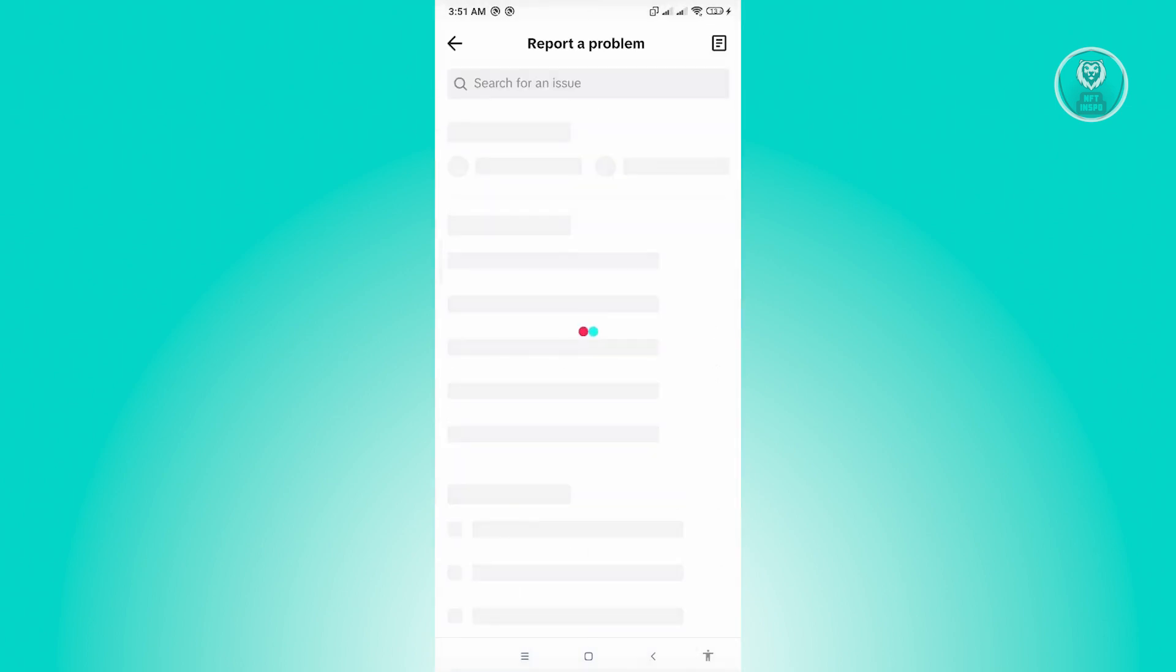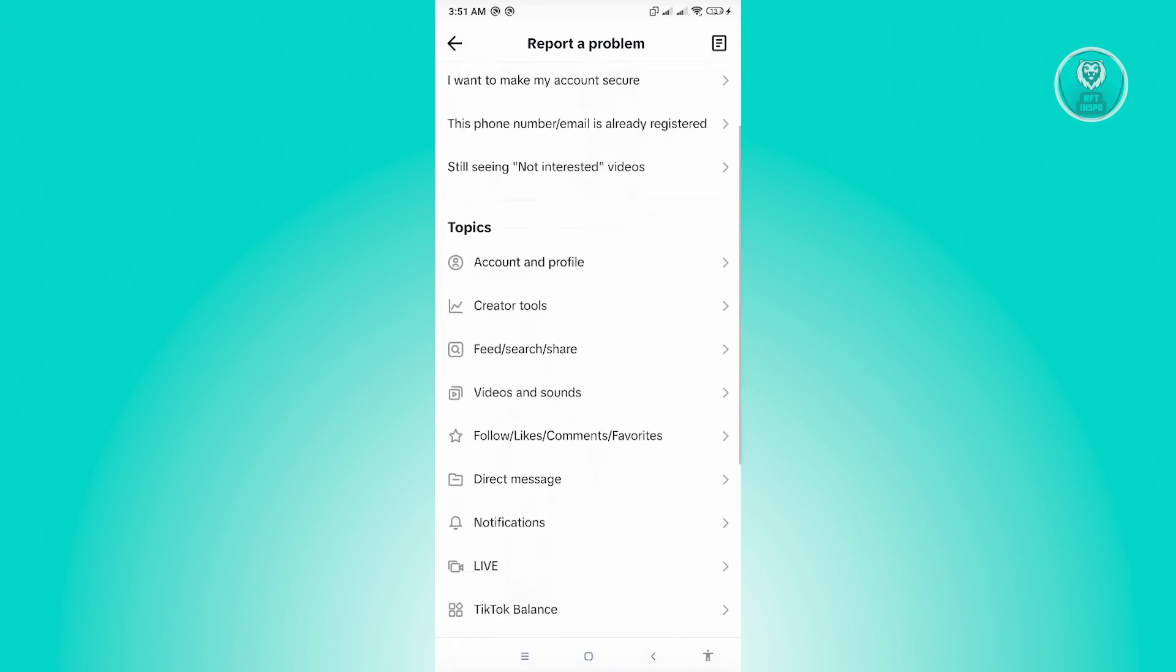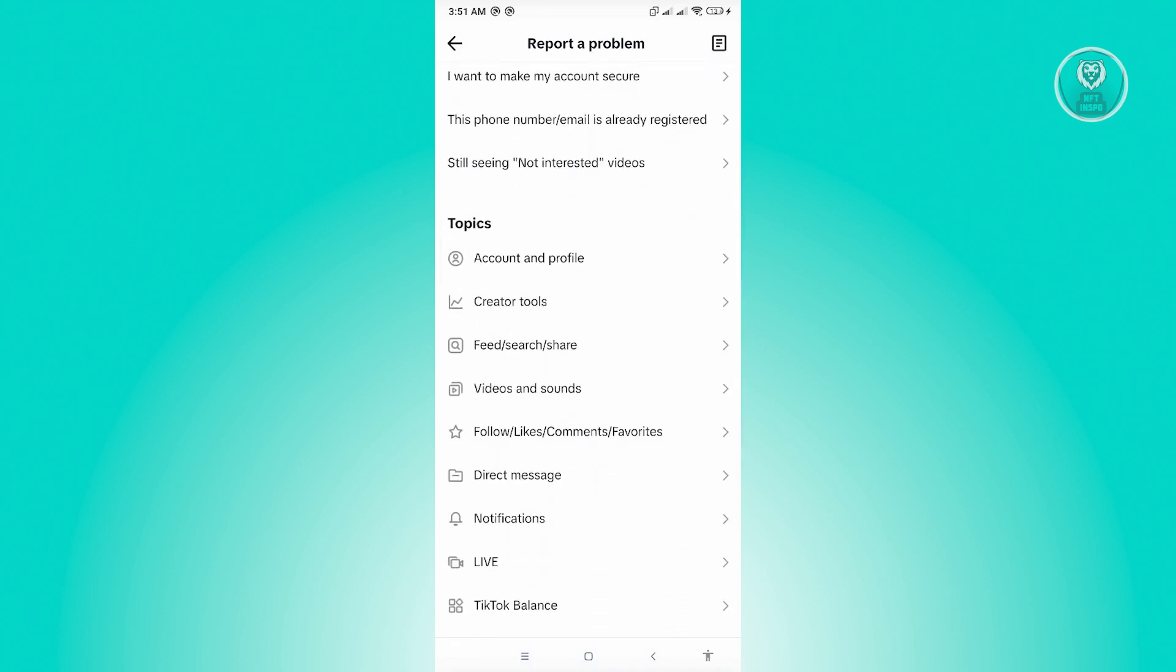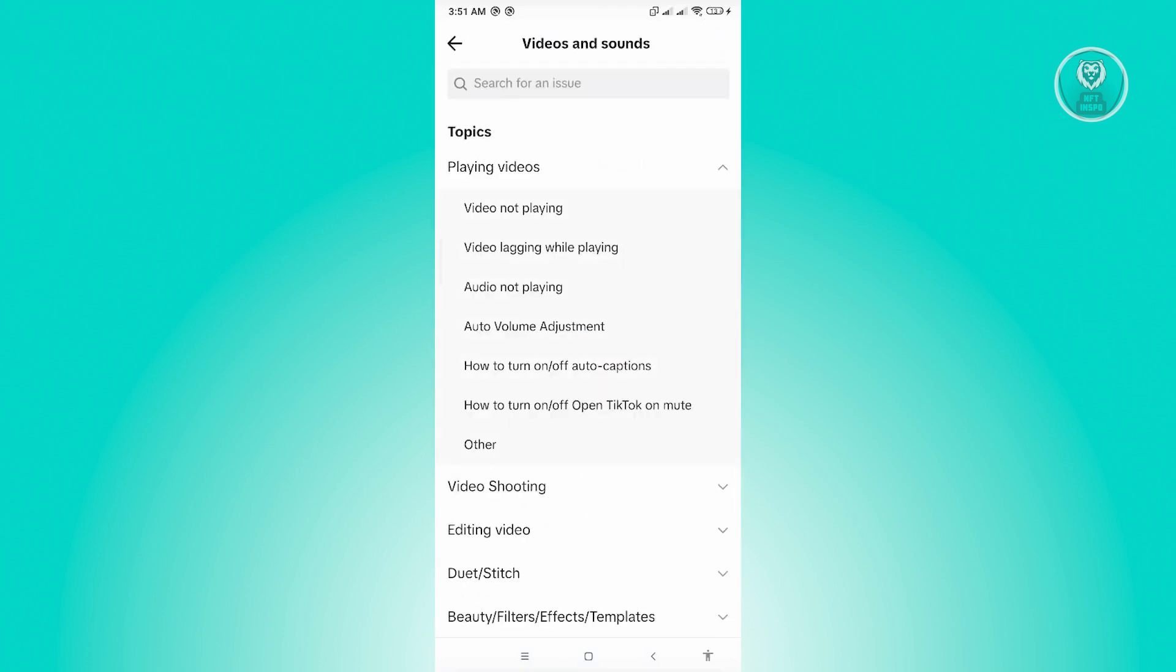And from here, you want to report an issue, which in this case, we want to say it's under videos and sound for example. Now from here, you could go ahead and choose the appropriate one, but let's just choose other here.